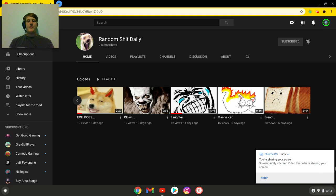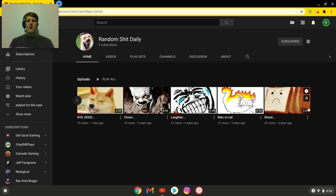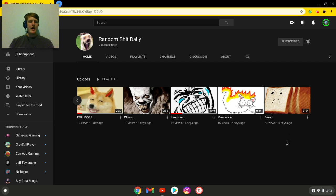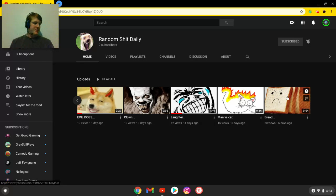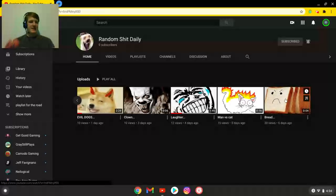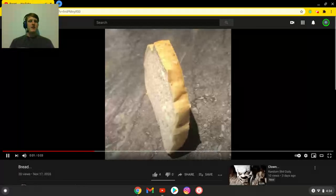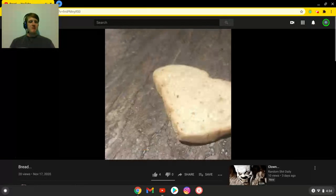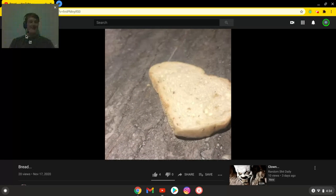So today, we're gonna be checking out another channel. This is somebody else I know. This guy's channel used to be named time-lapse, but now it's Random Shit Daily because that's exactly what he's doing.